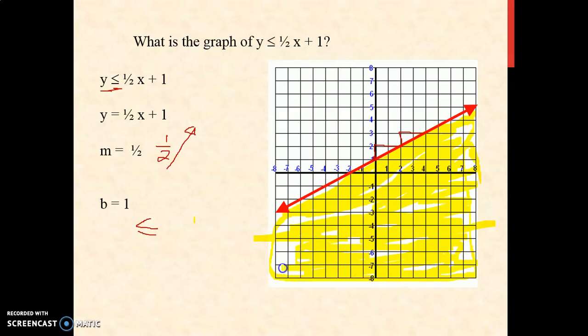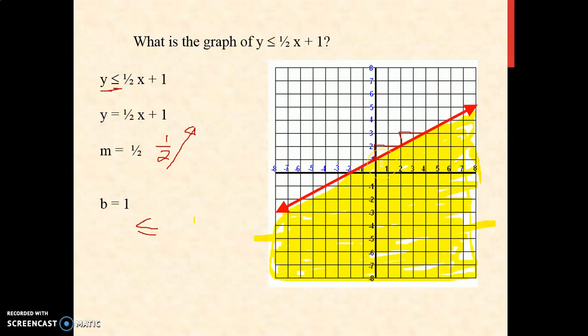If you want to justify that this is really the solution of the given inequality, assign one ordered pair found on this region. Let us say (0, 0): one-half times 0 is 0, plus 1, that is 1. Is 0 less than or equal to 1? Yes. Therefore, this is really the solution.